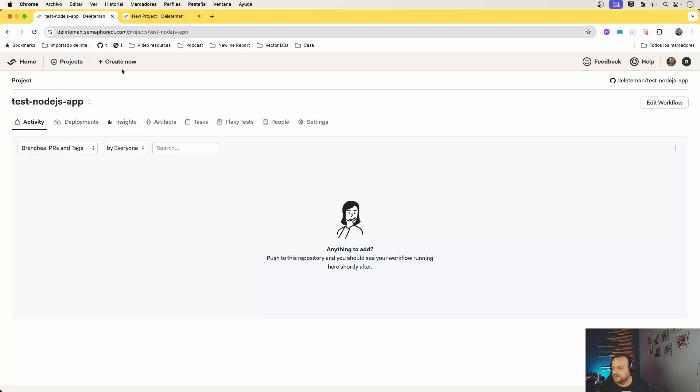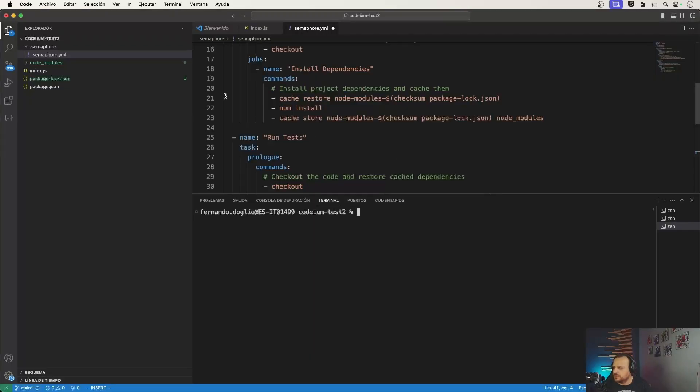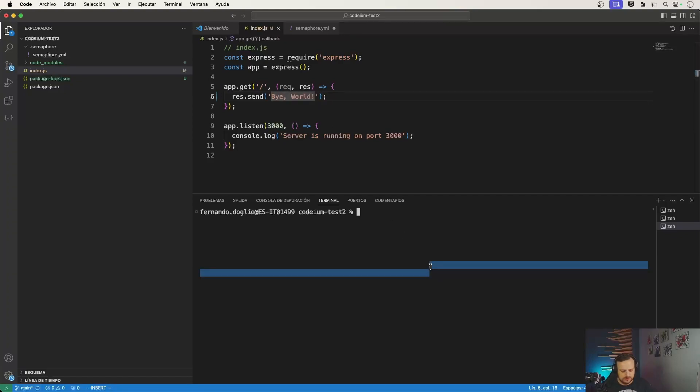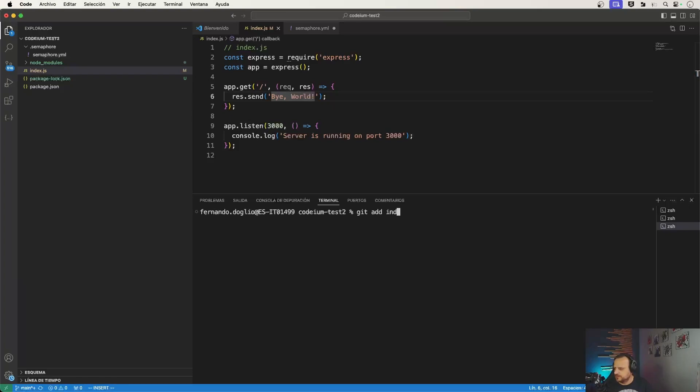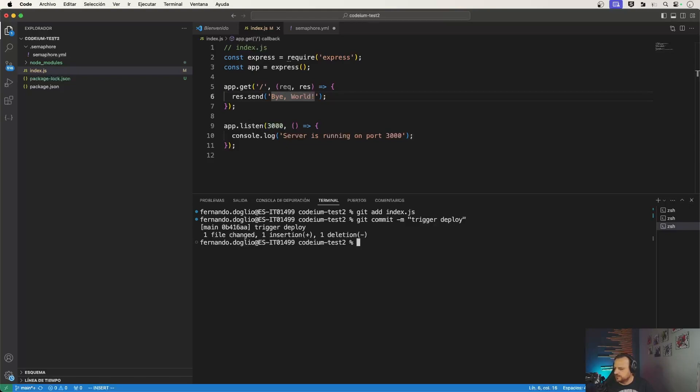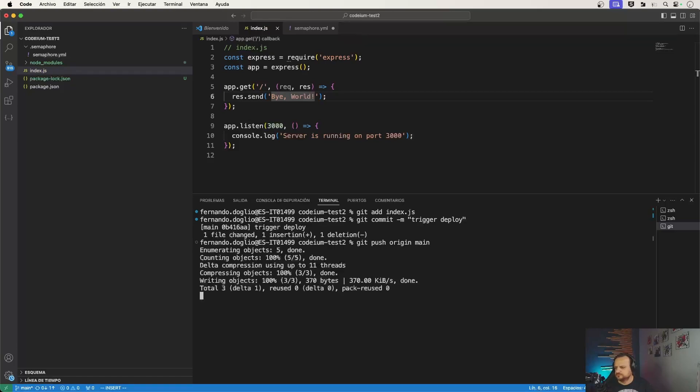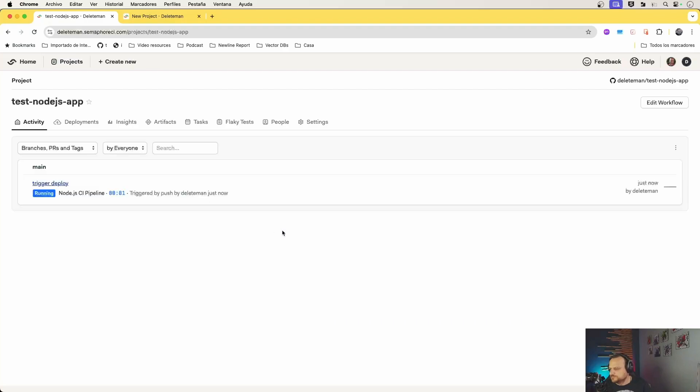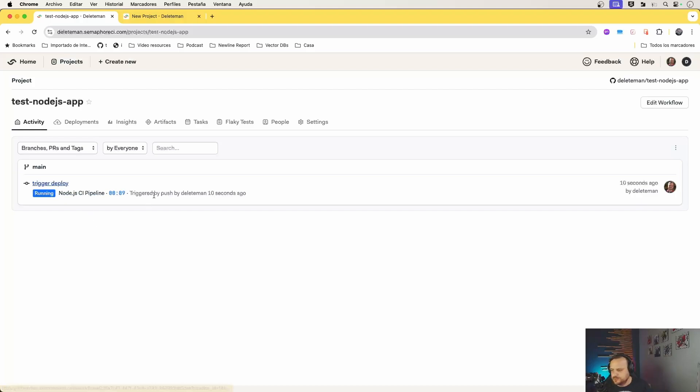And that's it, we have the app setup ready. And now we can just go back to the code, do a little change. For example, let's say 'bye world' instead of 'hello'. Let's do a quick update on GitHub, and then we can go back to Semaphore and we can see automatically that it has picked up the push and it's already running the CI pipeline. So essentially everything that we wanted, thanks to a quick template given by Codium.